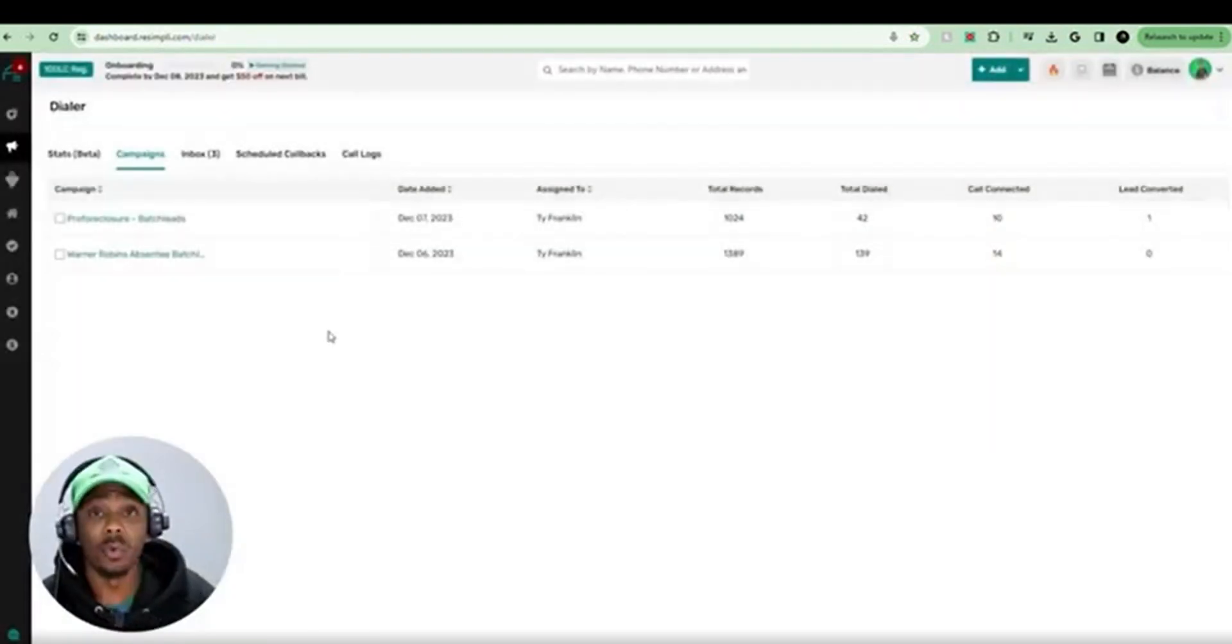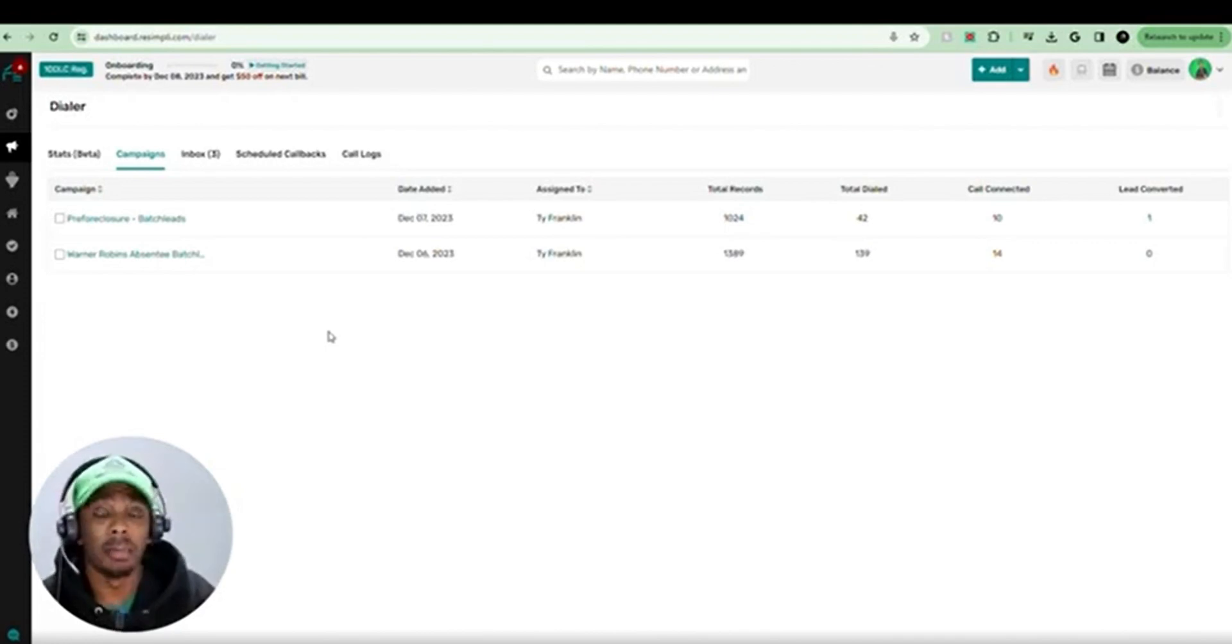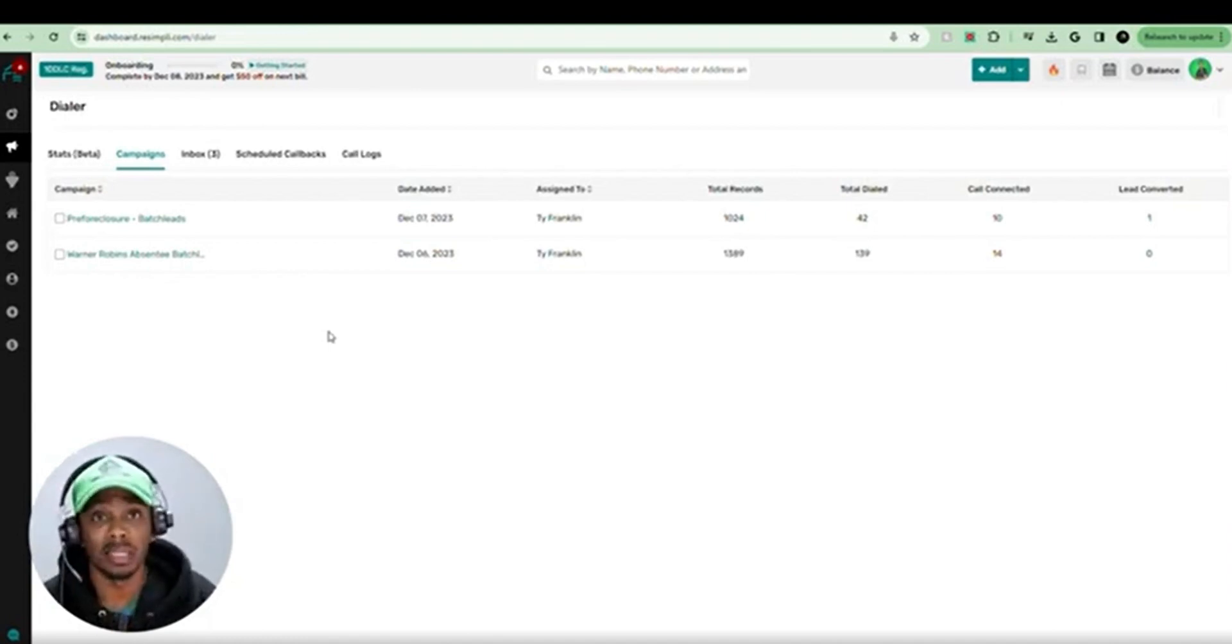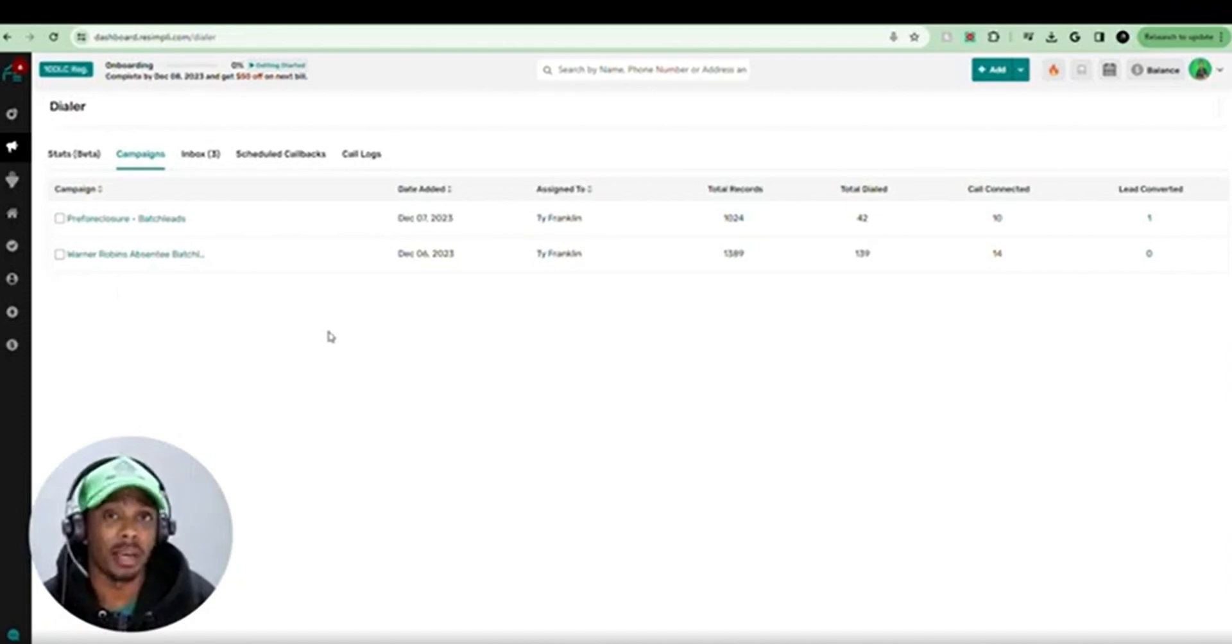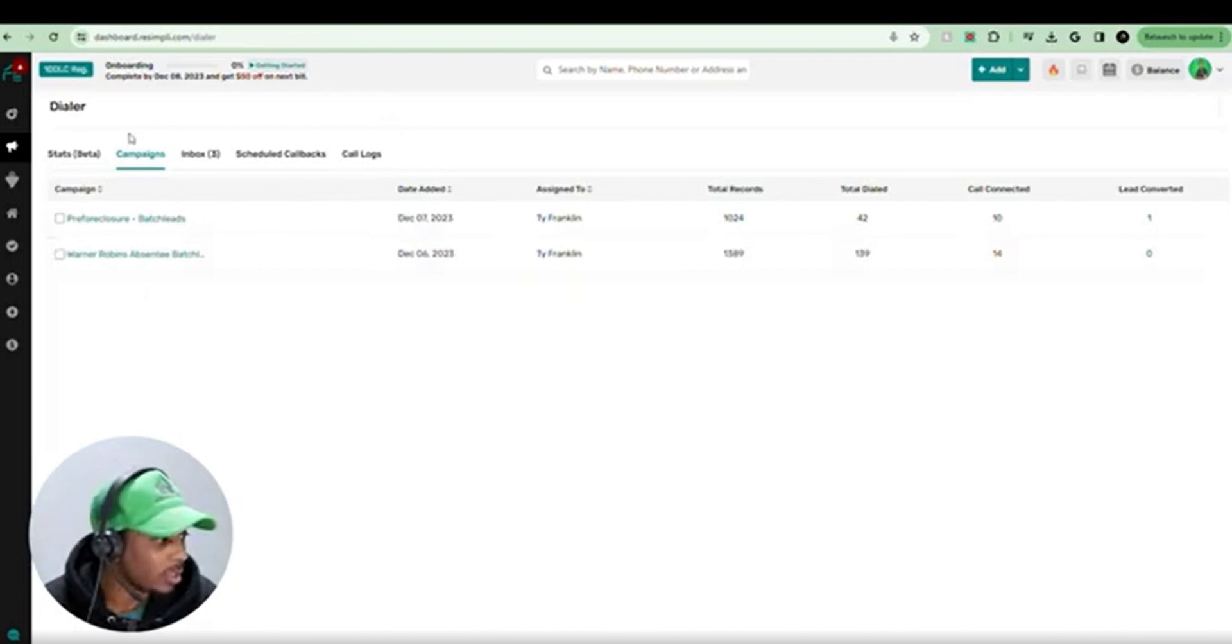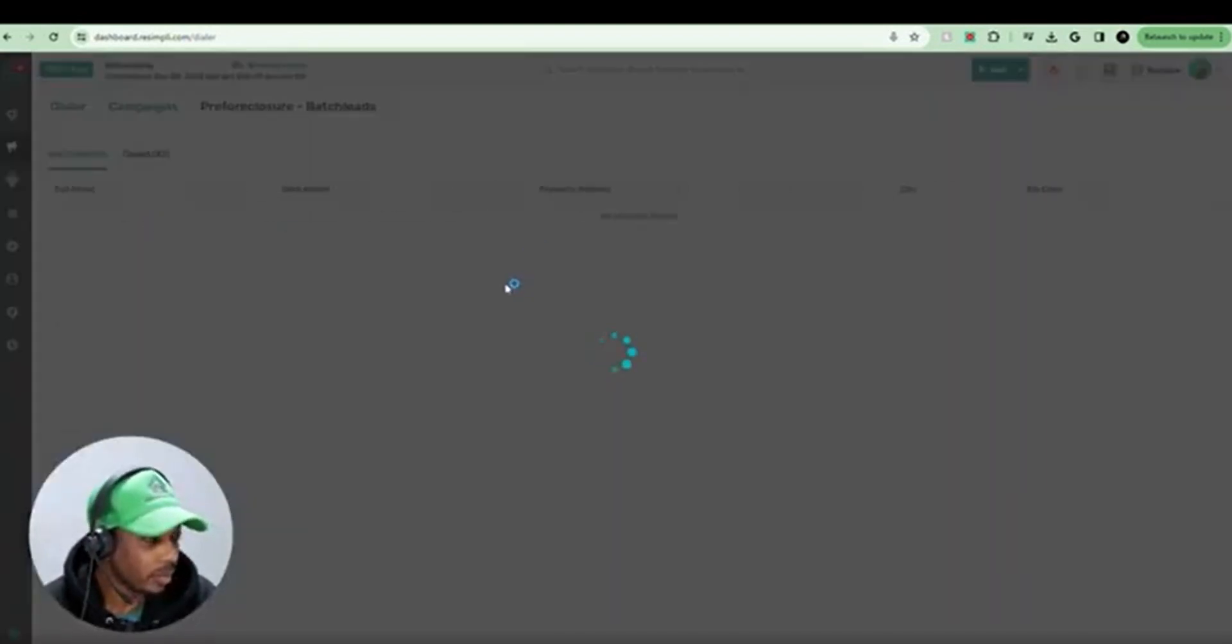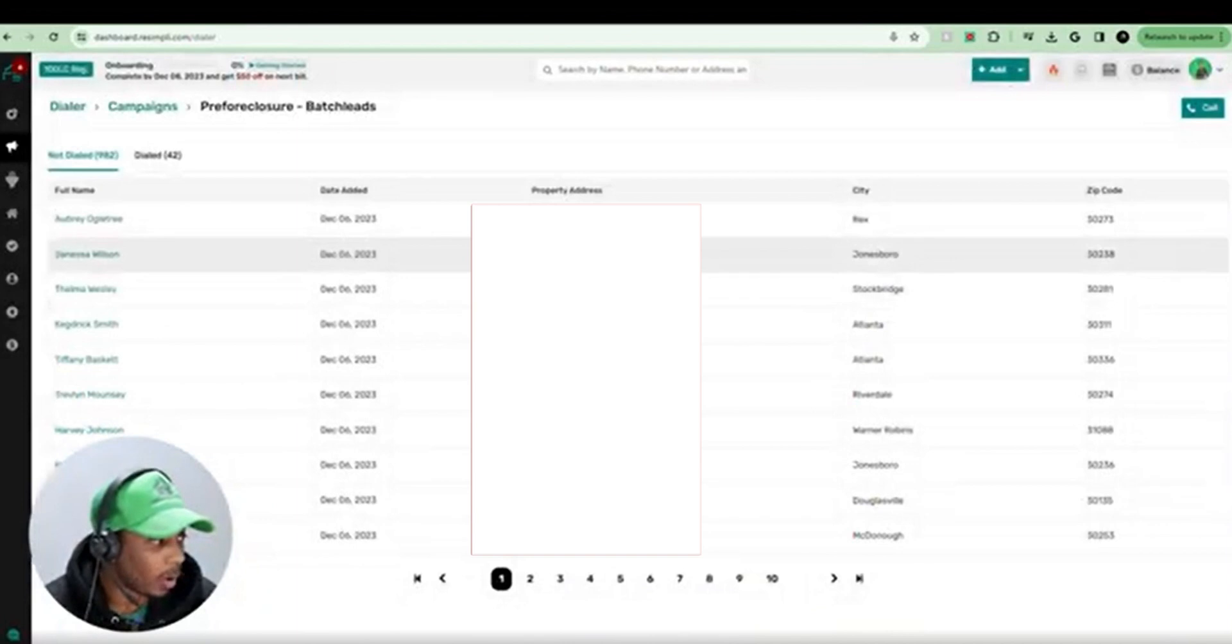Now, if you haven't already uploaded your list of property owners, addresses, and phone numbers, make sure you click the link below and check out my other video where I show you step-by-step on how to do that. But if you already have them uploaded and have your campaign set like we do here, once you get to this screen, what we're going to do is we're going to select the campaign that we want to dial.